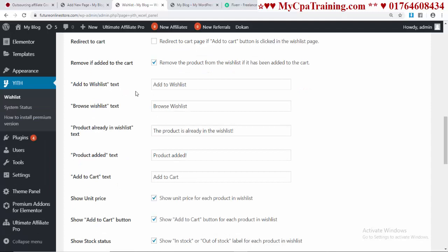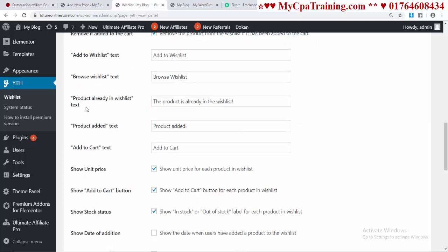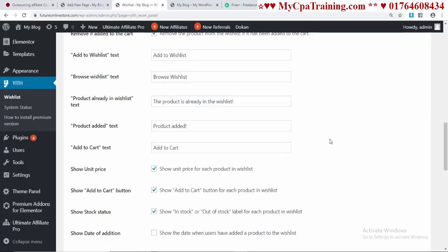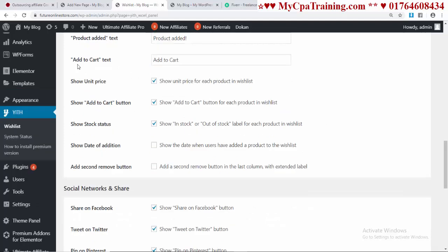Add to Wishlist text - you can keep this text or change it. Browse Wishlist text - you can keep or change it. Product Already in Wishlist text - you can keep it or change it. Product Added text - you can keep it or change it. Add to Cart text - same options apply.